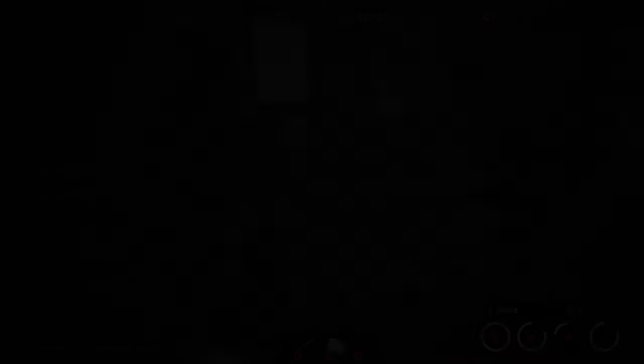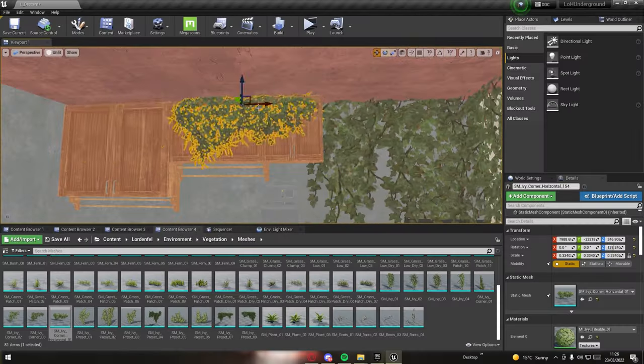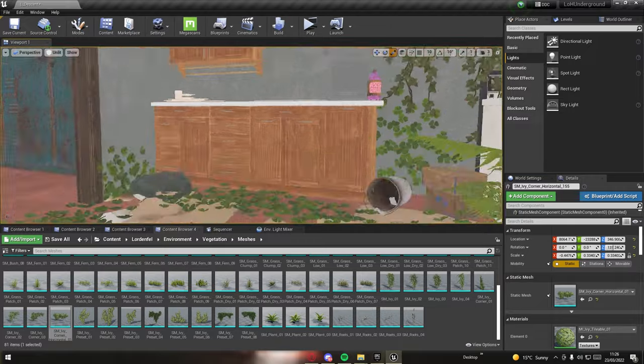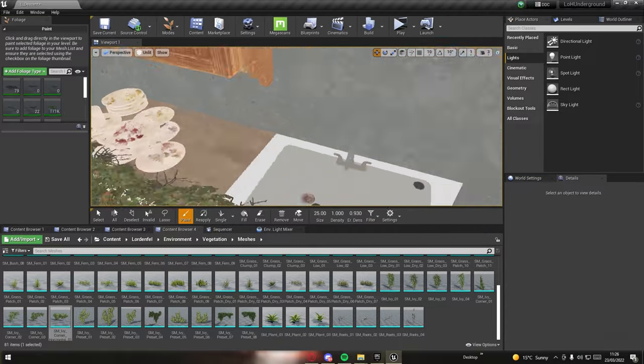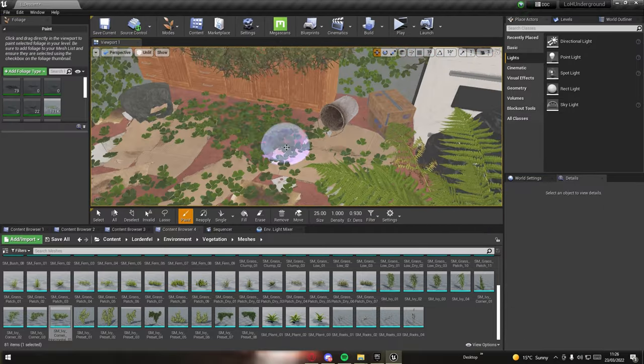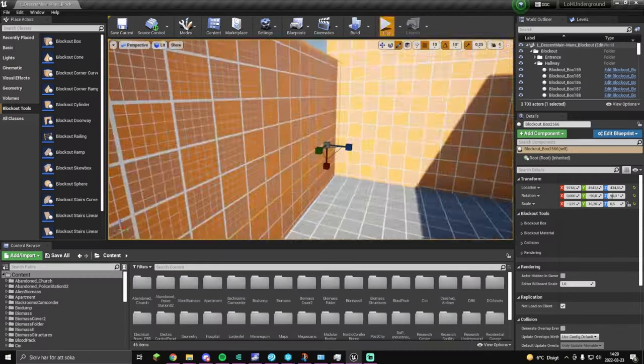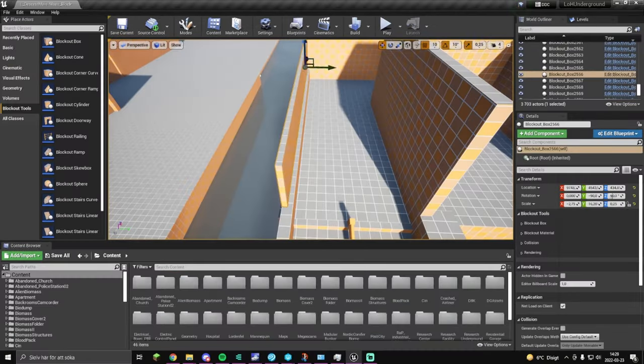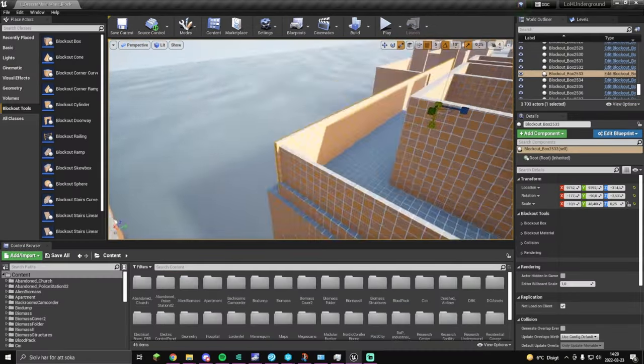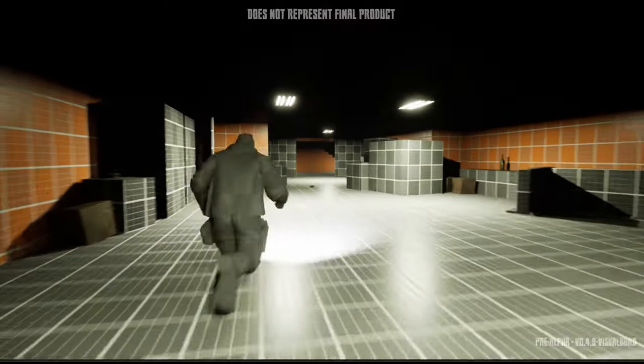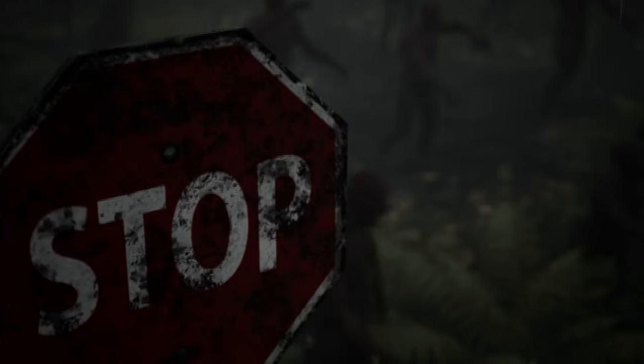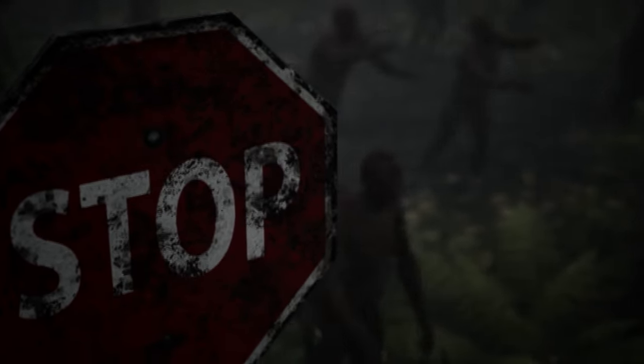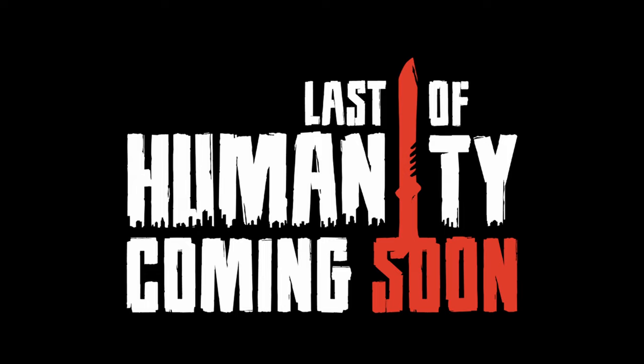This has been a passion project for years in the making, and we're so excited to finally bring this game to life. We already have road mapped several improvements in the game after early access. With your help, we can reach our stretch goals to bring you additional features and to expand the world even further. Thank you for watching until the end, and we hope you join us as we witness The Last of Humanity.